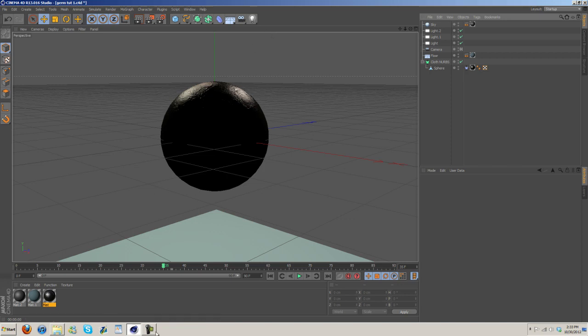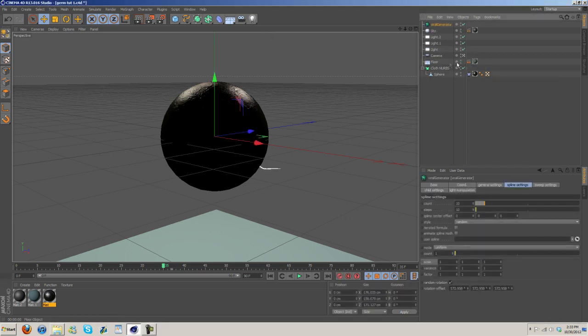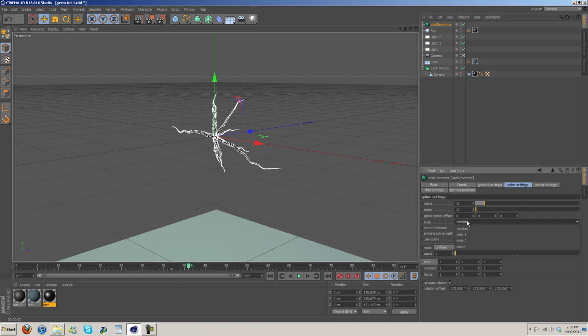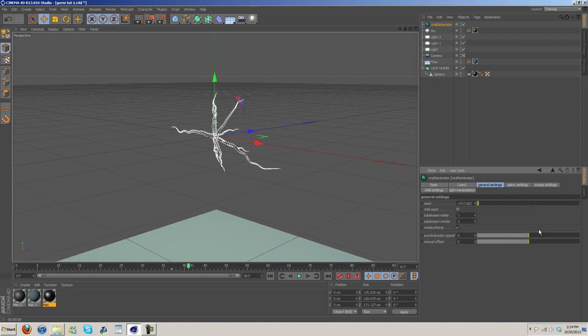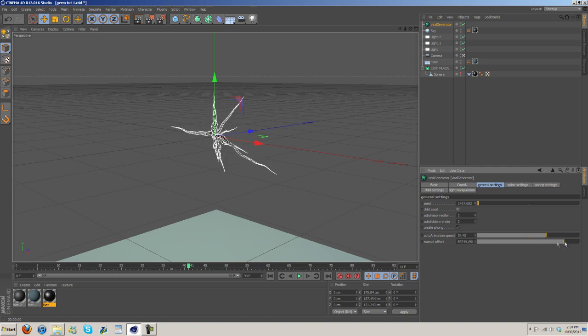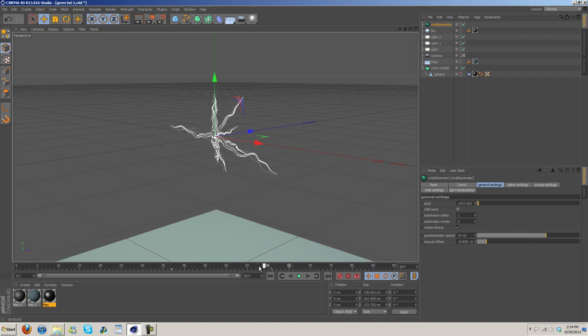Now I'm going to go ahead and add in the plugin. All right. So, I just added in the plugin, and if I turn this off, you can see it is right here. So, for the settings, I'm going to do random, animate spline, spline math, and then under general settings, go to auto animation speed, and just turn this up. Manual offset, you can mess with this a bit if you want to. It's really your choice. But, as you can see, it kind of automatically animates a little bit now.